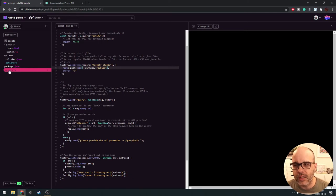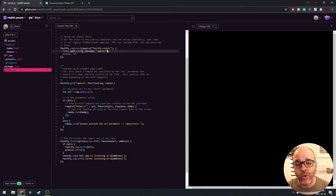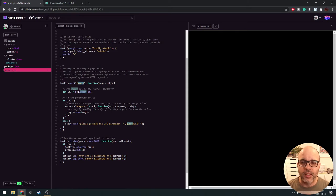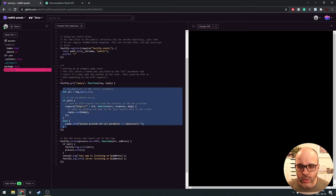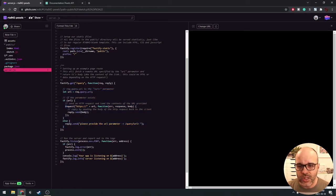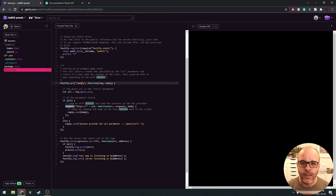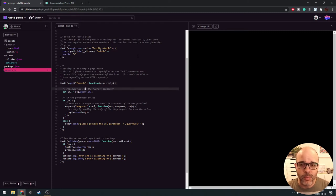Jumping back into our server, we're going to take a similar approach to the first web API example: set up a route on the server. A route is just a URL path that runs some code every time it's opened. That code is going to build an HTTP request, send it to the Pexels API server, get some data back, and pass that data back to our website. Let's call this route 'pexels' since it's going to be using the Pexels API.